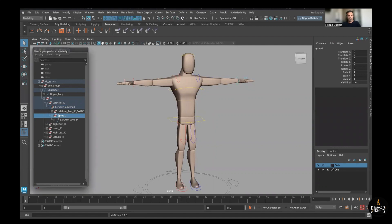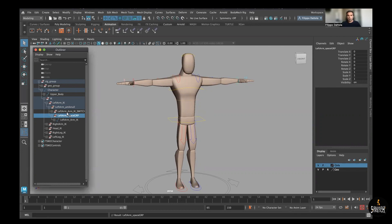I prefer to just group this one and probably rename. This should be left arm space group, and work with this one.